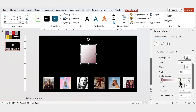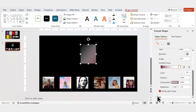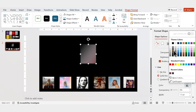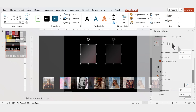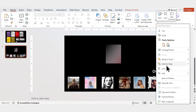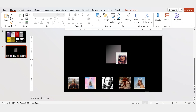Set the transparency to 100%. For the outline, I'll apply a black color. Repeat this process and place the images on the rectangle like this.